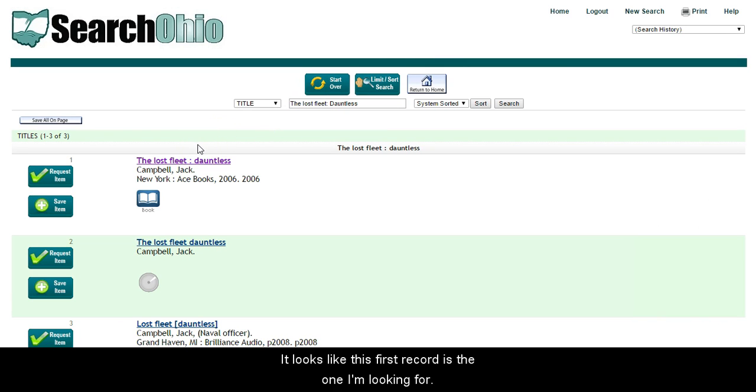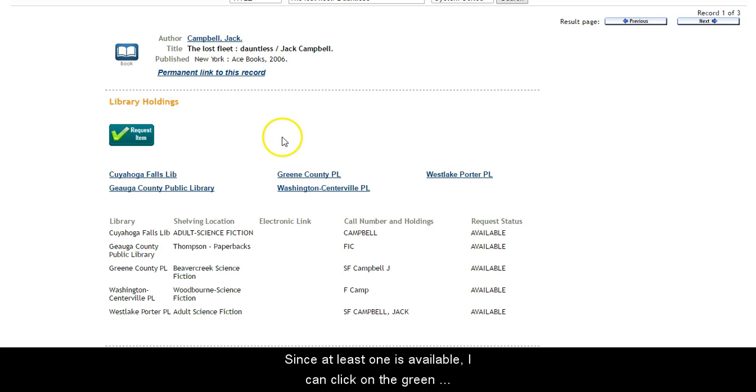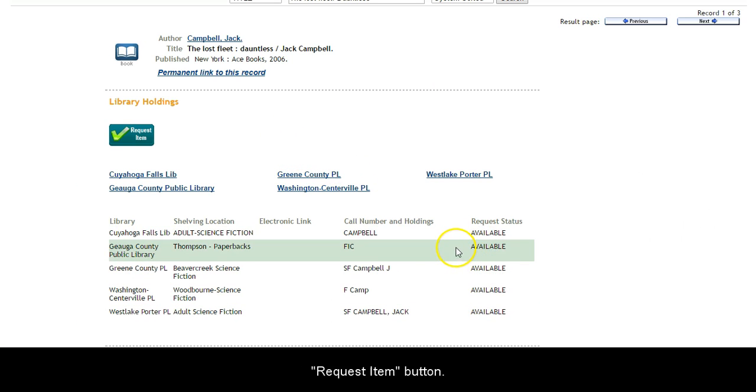It looks like this first record is the one I'm looking for. Click on the title. Since at least one is available, I can click on the green Request Item button.